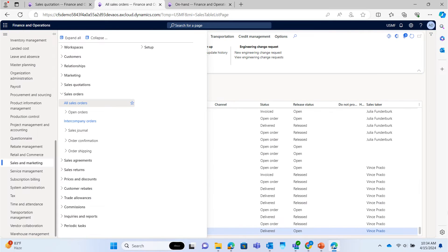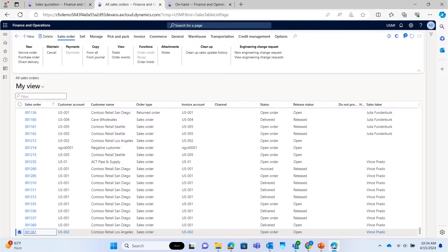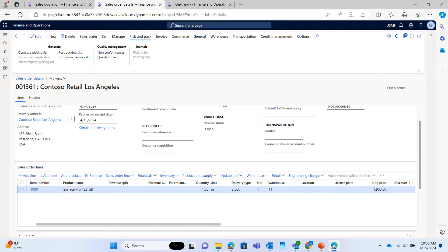Now, go to sales order page. Sales order number 001361 is now created. Check the sales order.